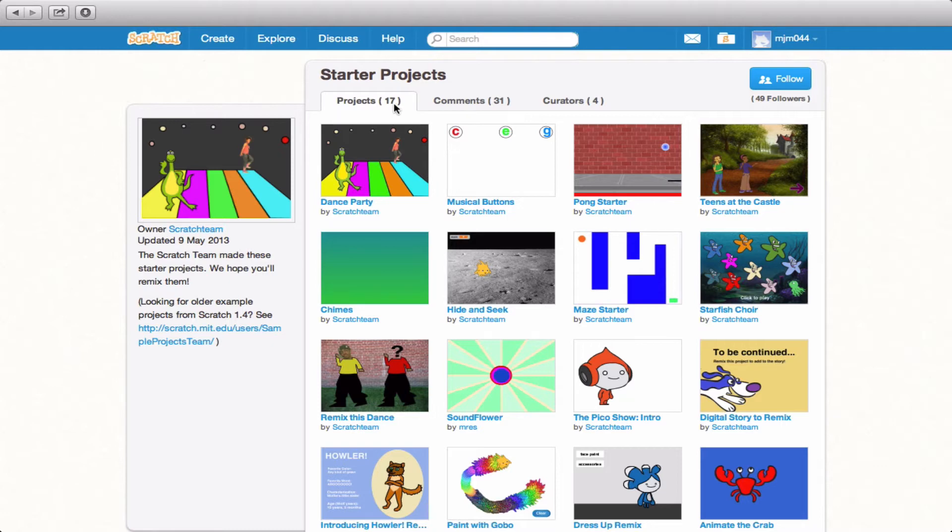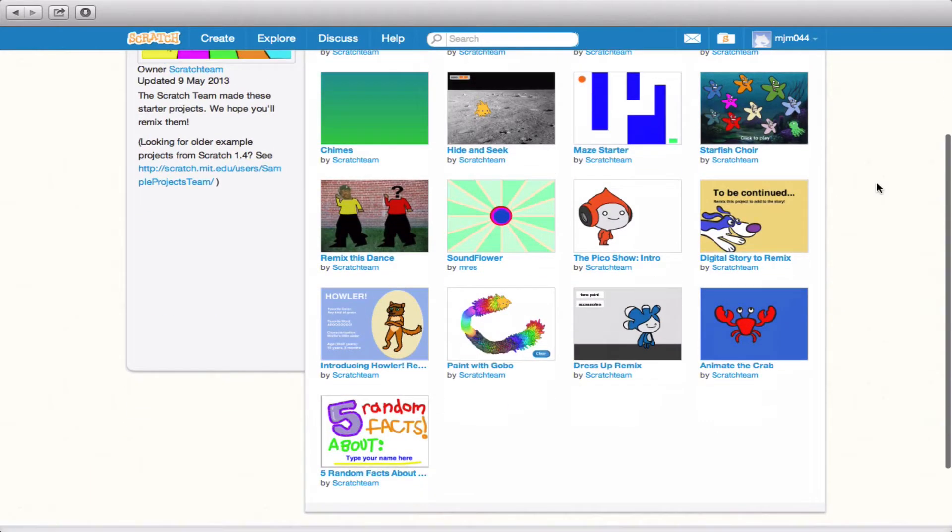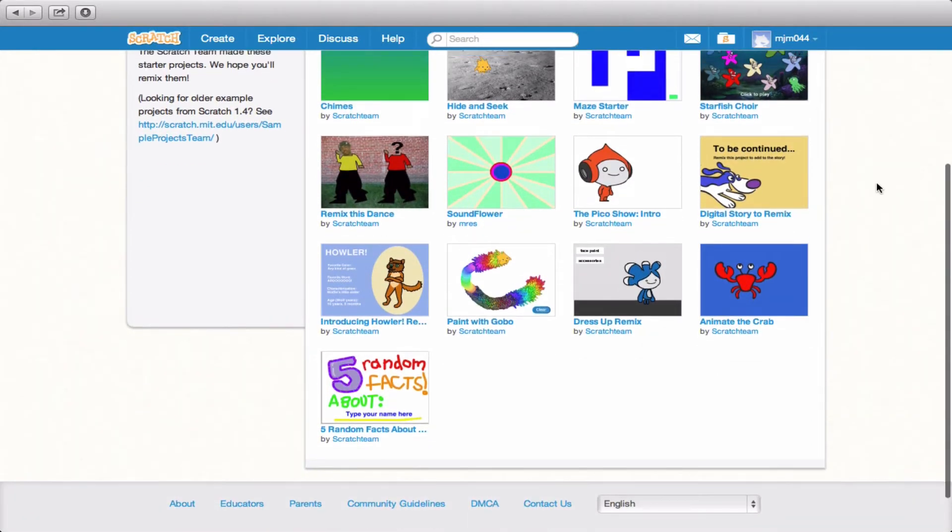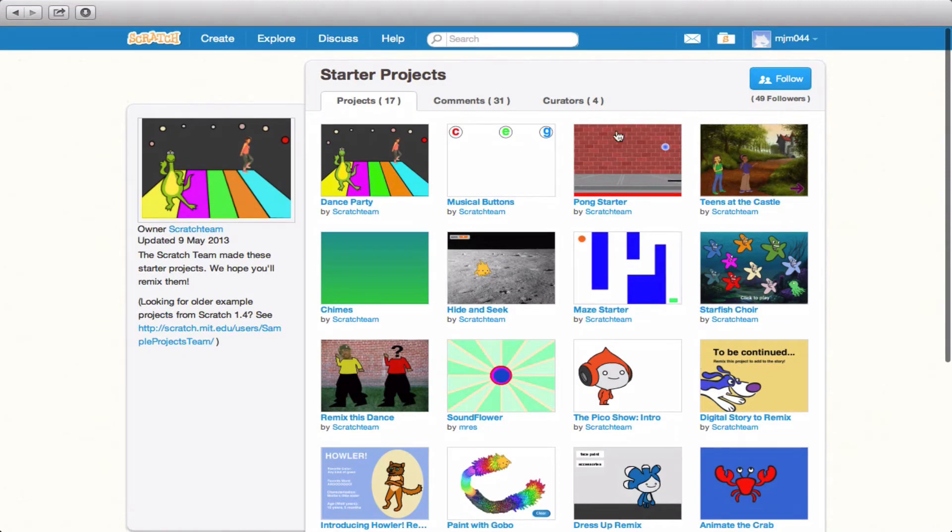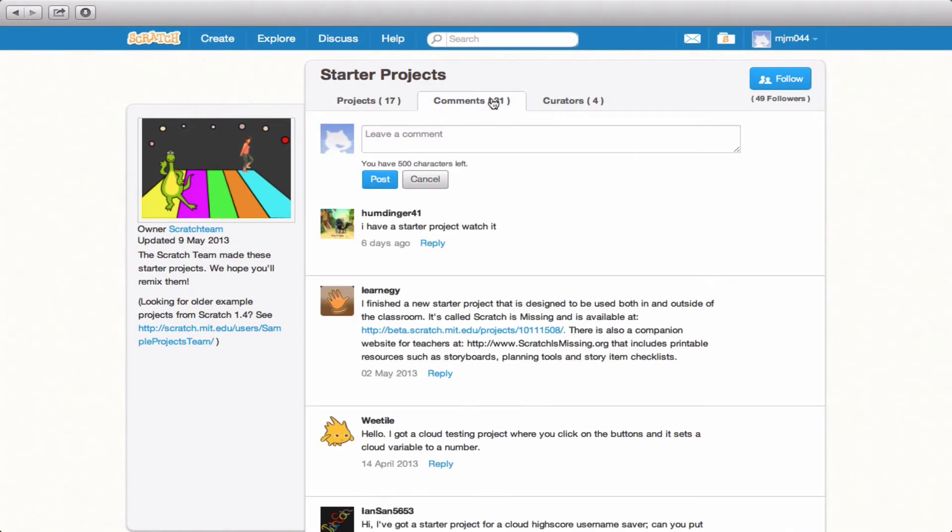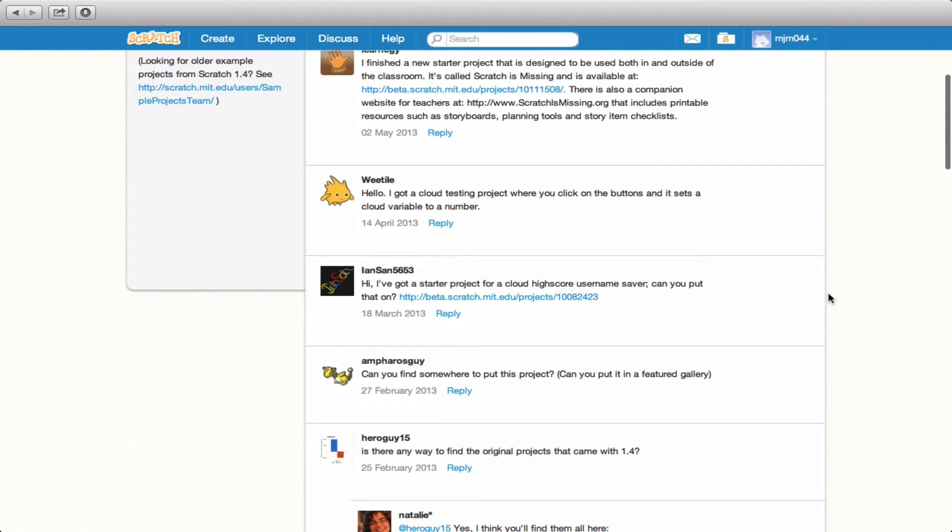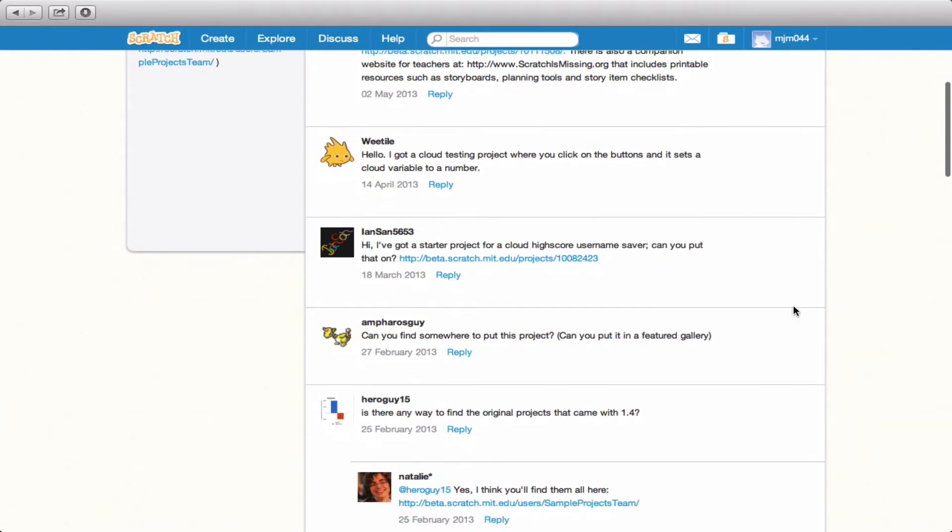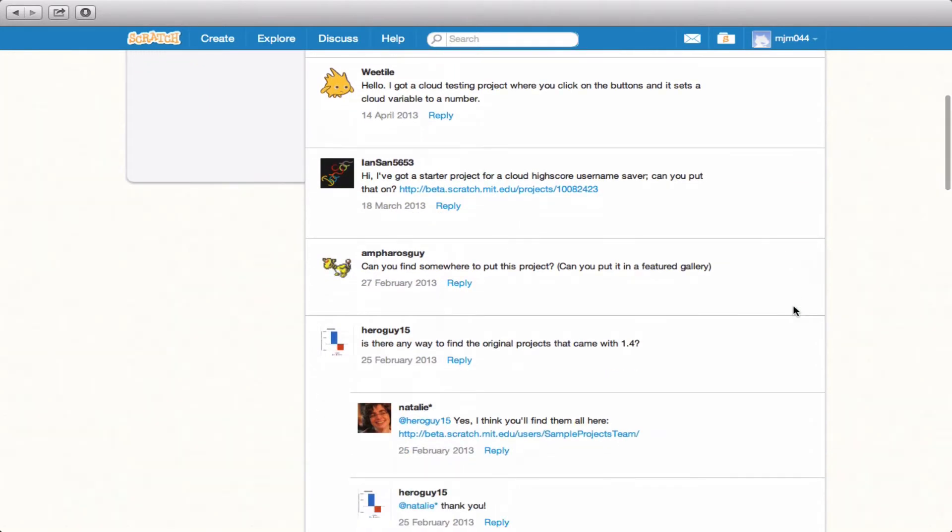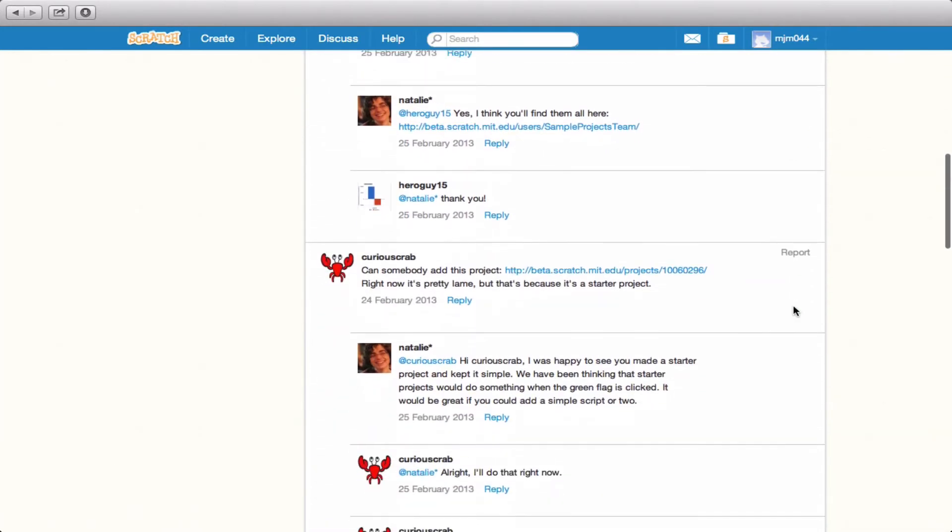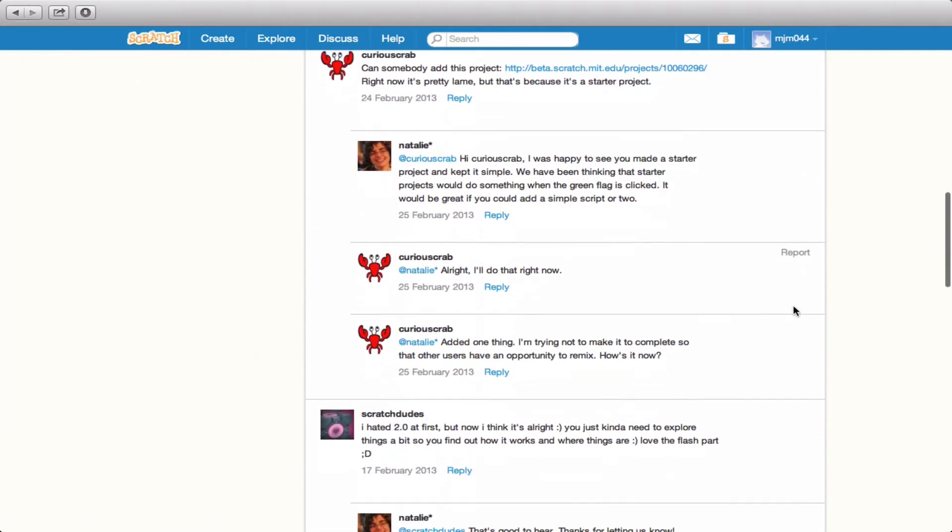There's a total of 17 projects here, which you have access to if you click on each project. And then you can see the comments that people have made about the studio in general. So maybe they make comments about what's in the studio, or maybe they're interested in adding something of their own.